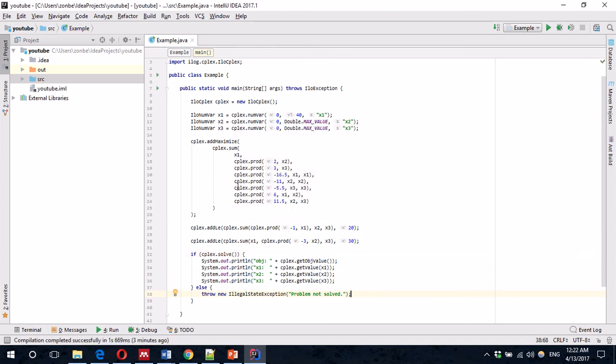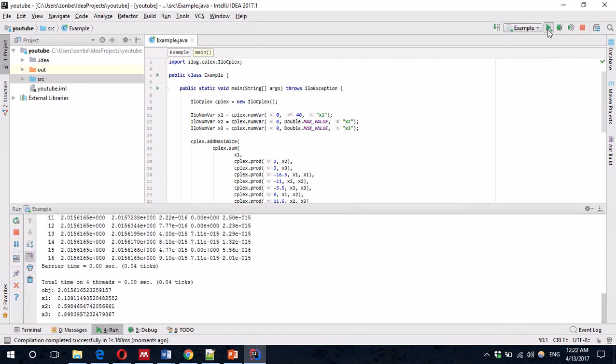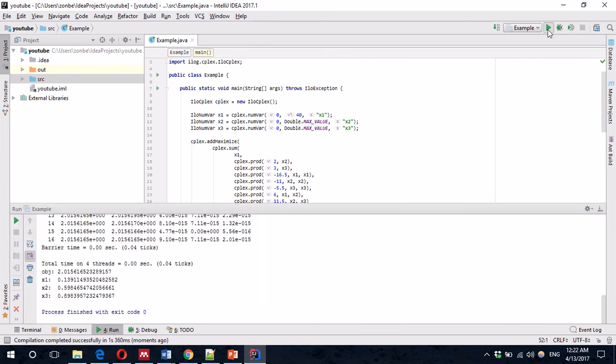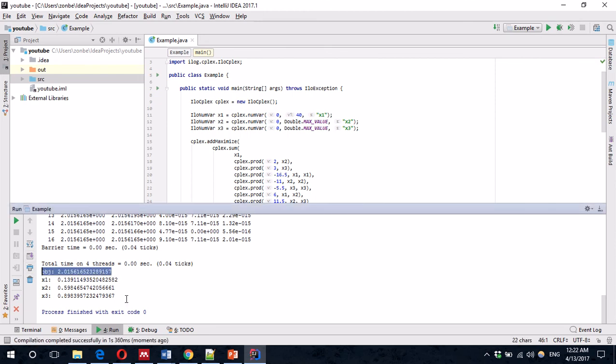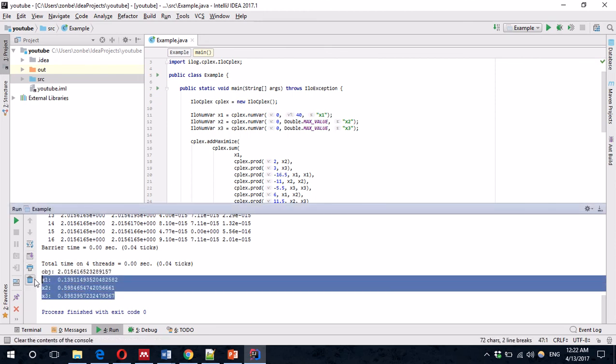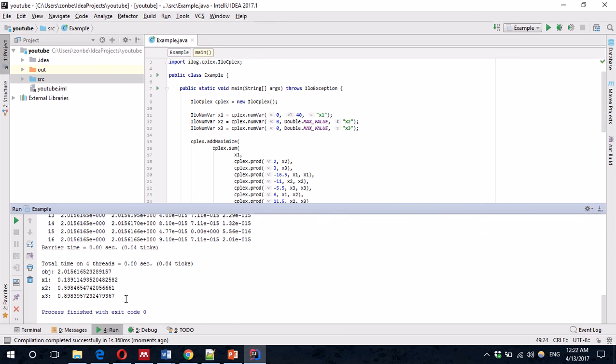It looks good. Let's run it. That's it. We have the objective and the value of the three variables. Again, this is all I had prepared for today. Thank you.